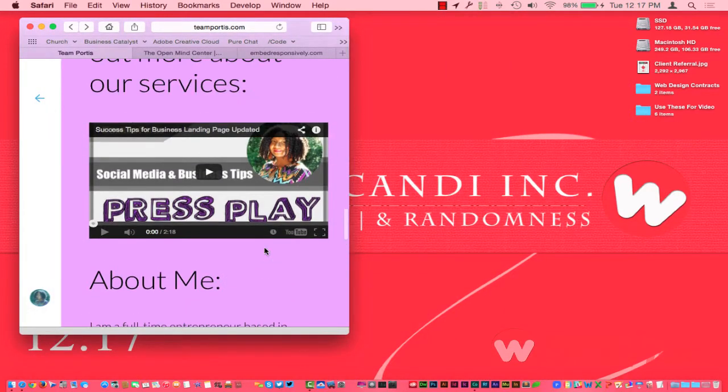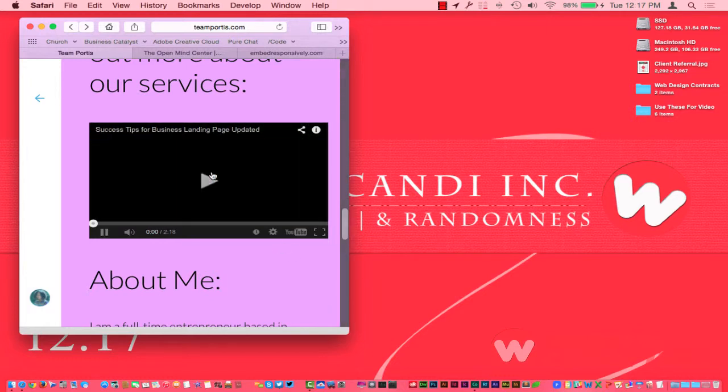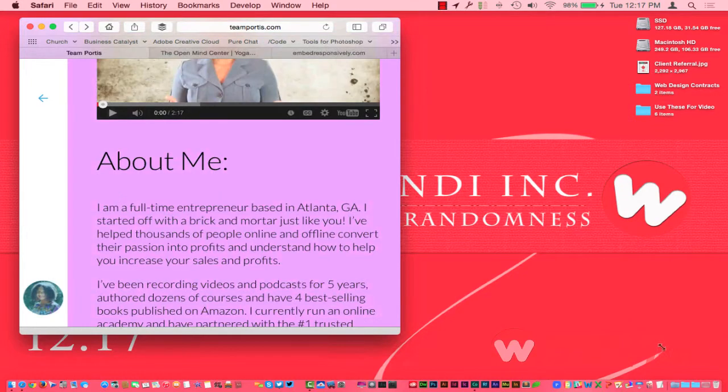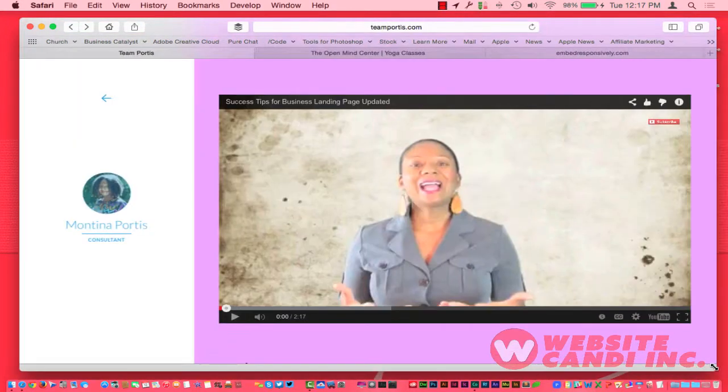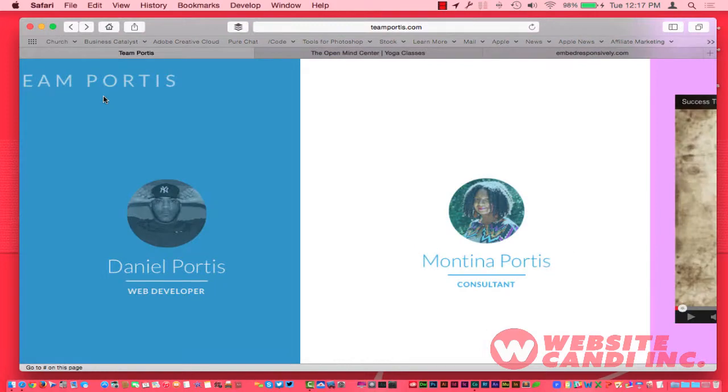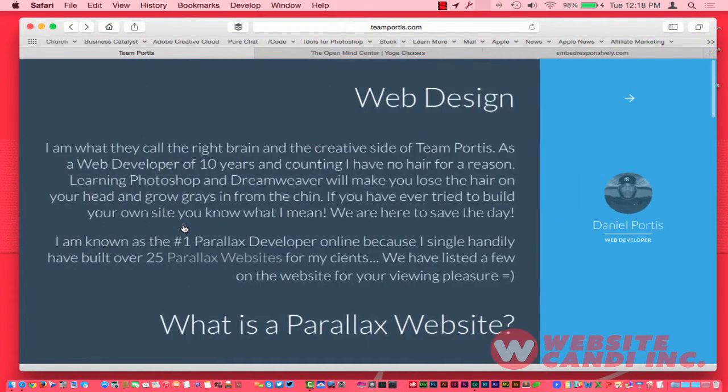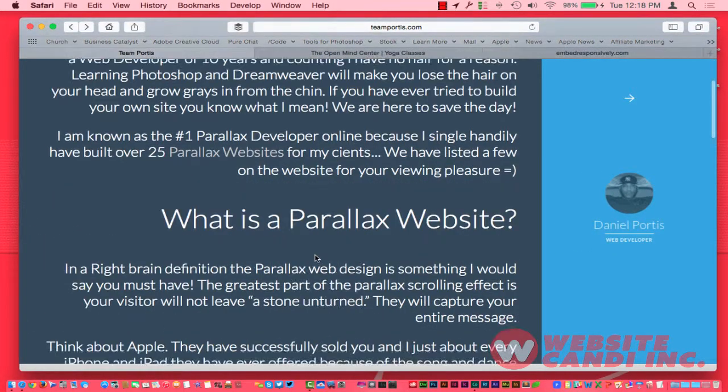As you can see here, the video responded and we can click the video and it's going to play right there. It doesn't necessarily take over full screen, but on mobile it will take full screen presence over the entire page.